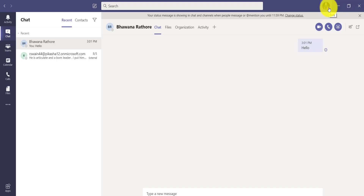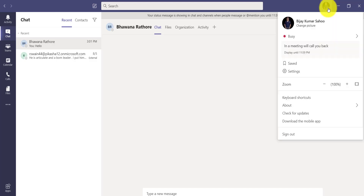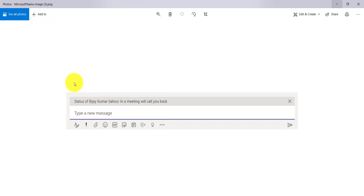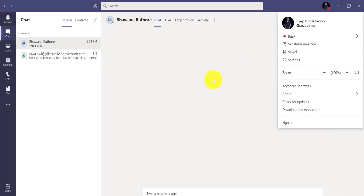There is one more thing that you can do — you can set a custom status message. So if you go here, then you can see here I have a status message. Let me delete this — the moment I delete this you can see it is showing 'Set status message'. This is where you can actually set the status message. What exactly happens is: whenever someone starts typing to you, then they can see the message. For example, it will come like 'I am in a meeting, will call back' — whatever status you set, that message will show to other users when they start trying to chat with you.